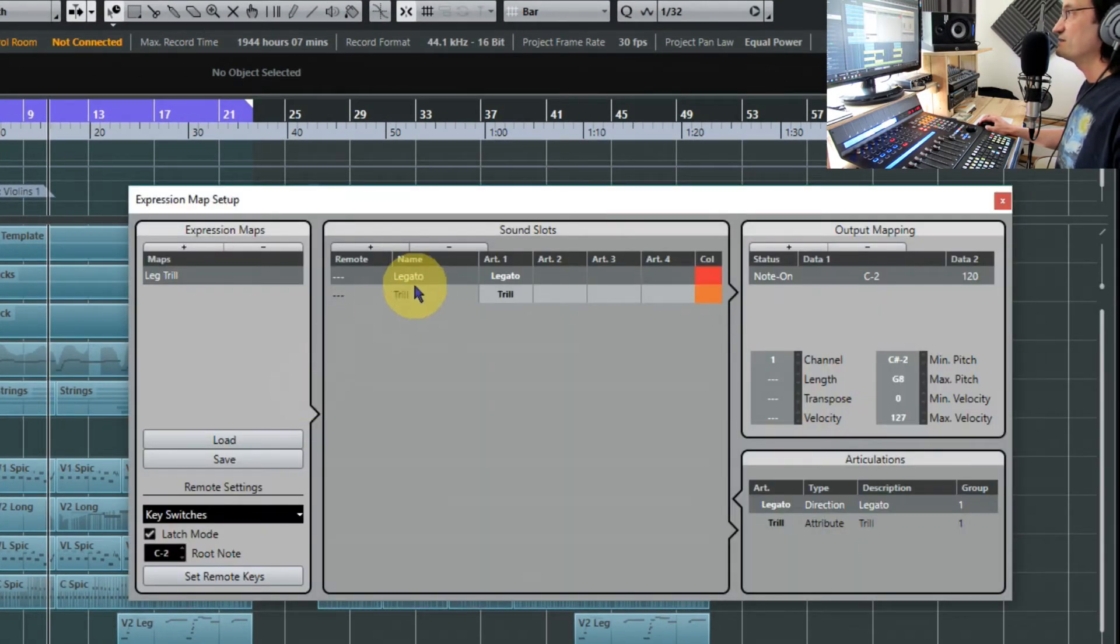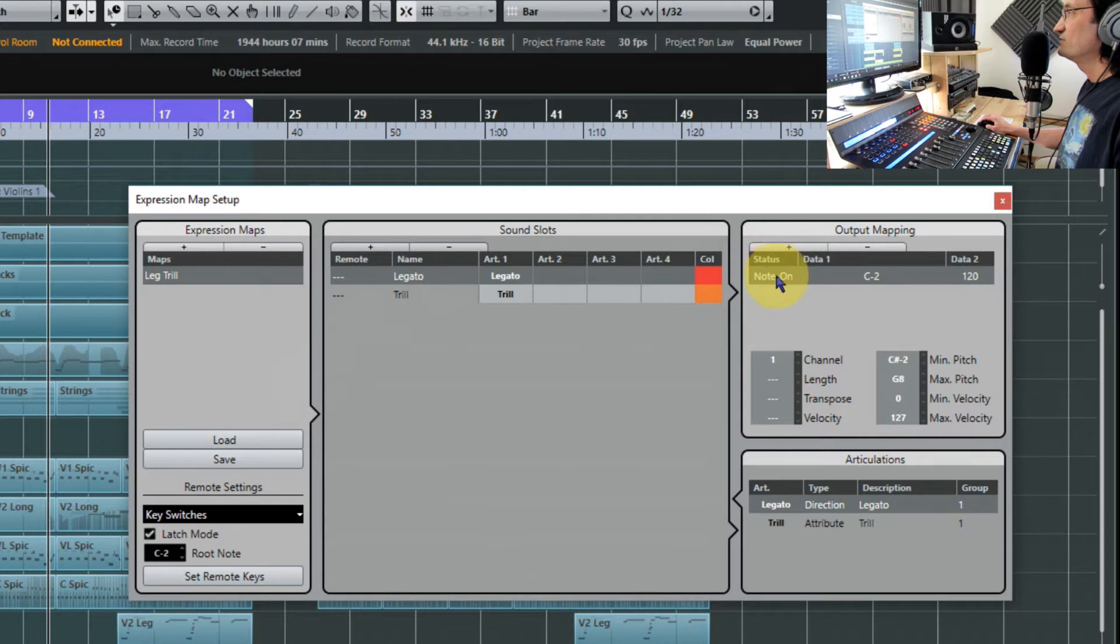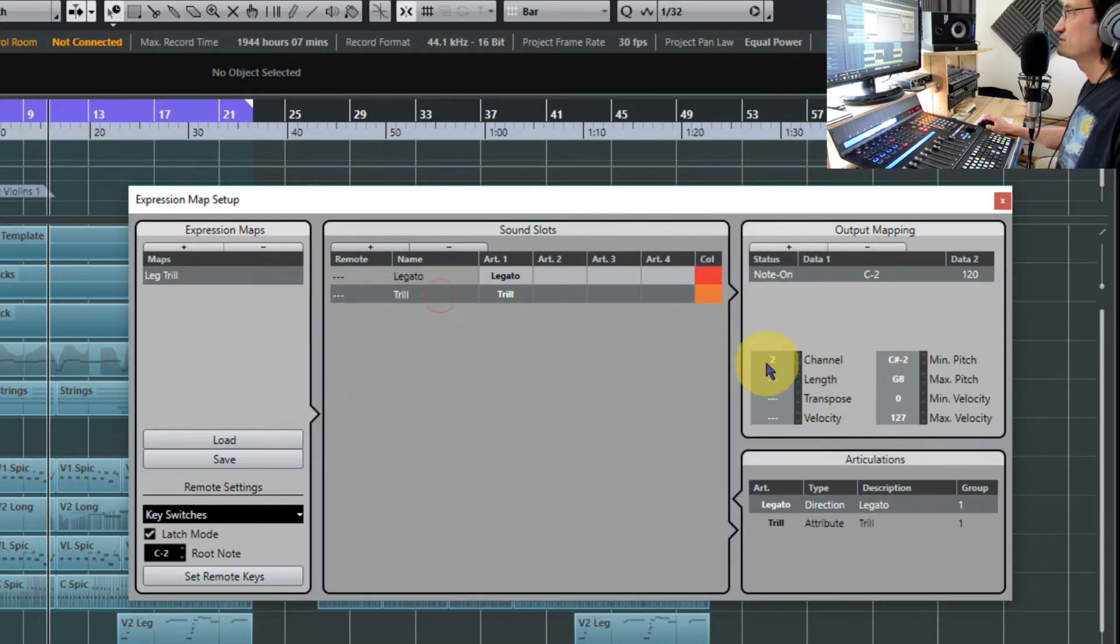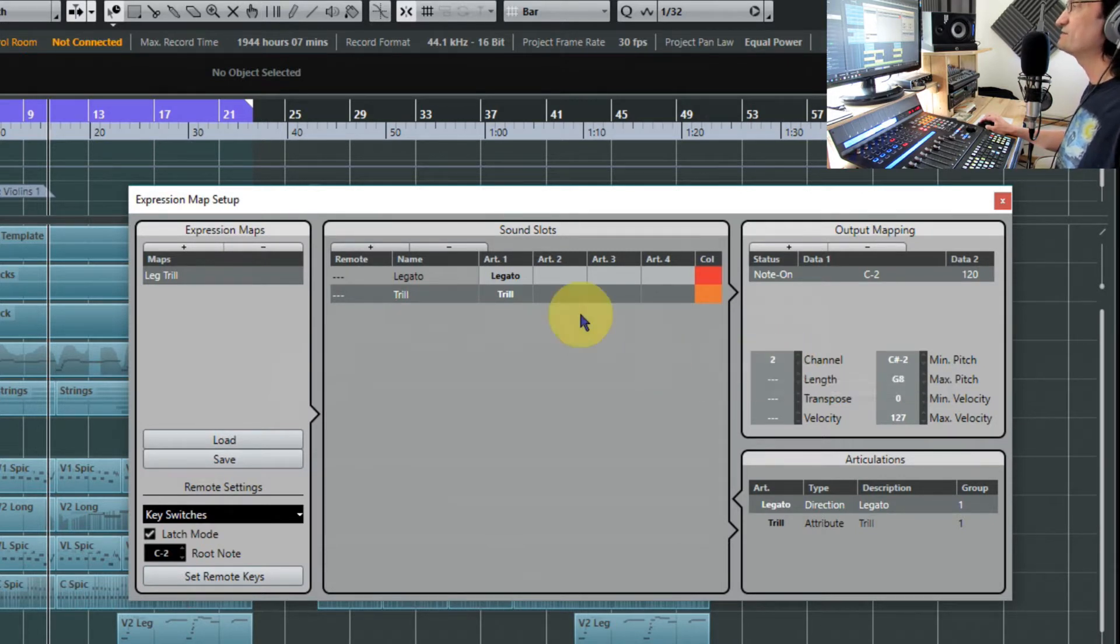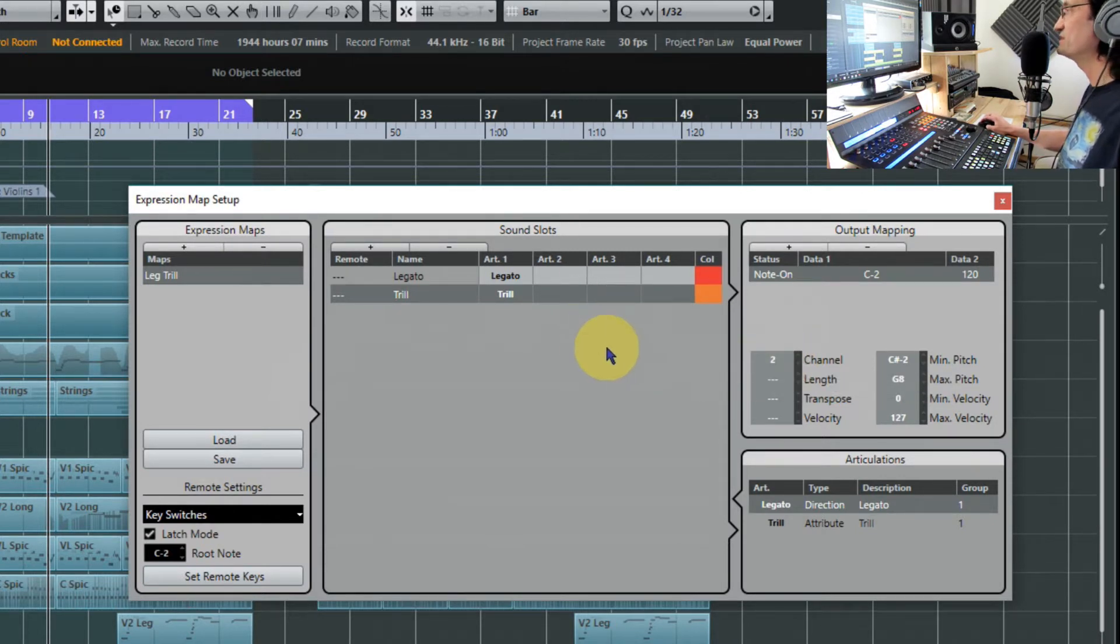It's set up with the legatos with a channel 1 call and trills with the MIDI channel 2 call, and to learn how to do this just have a look at my previous video.